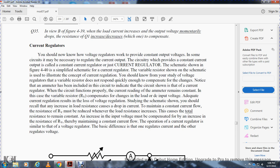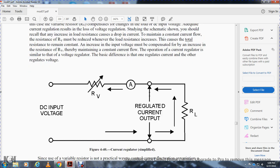Current regulation results in lowest voltage loss. To maintain constant current flow, when load resistance increases, the variable resistor must be reduced. When input voltage increases, the variable resistor resistance must increase to maintain constant current. The operation of the current regulator is similar to the voltage regulator — the basic difference is that one regulates current and the other regulates voltage.